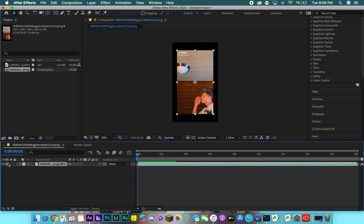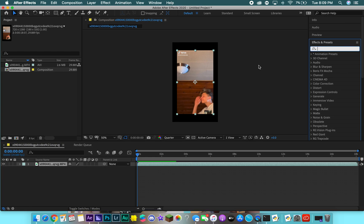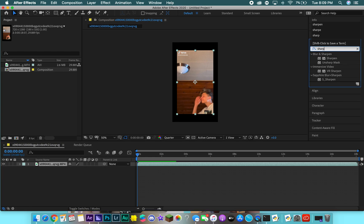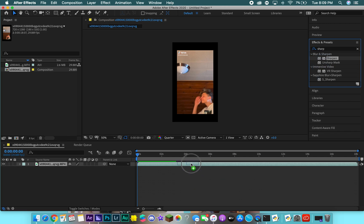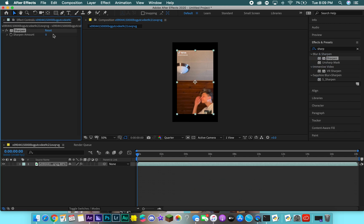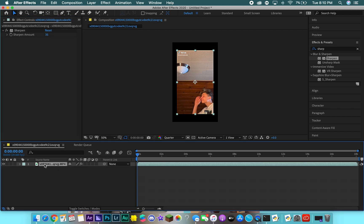Up here what I do is type in 'Sharpen.' This effect should already be built into After Effects — you don't have to use any plugins. You just drag and drop the Sharpen effect onto the clip and set it to 35, which is what I use. This just makes it a higher quality clip so when you export it, it's not as blurry.